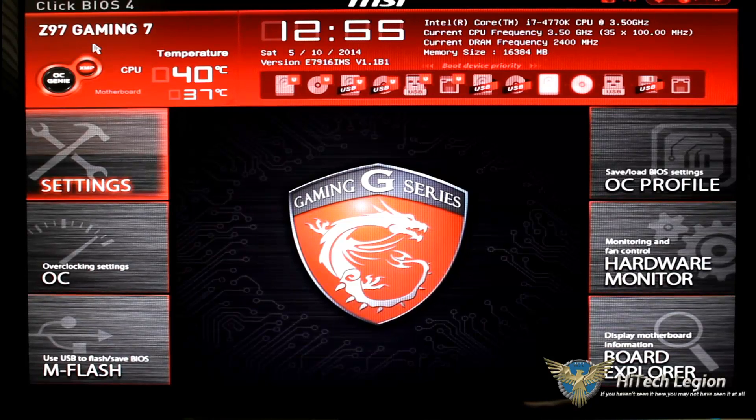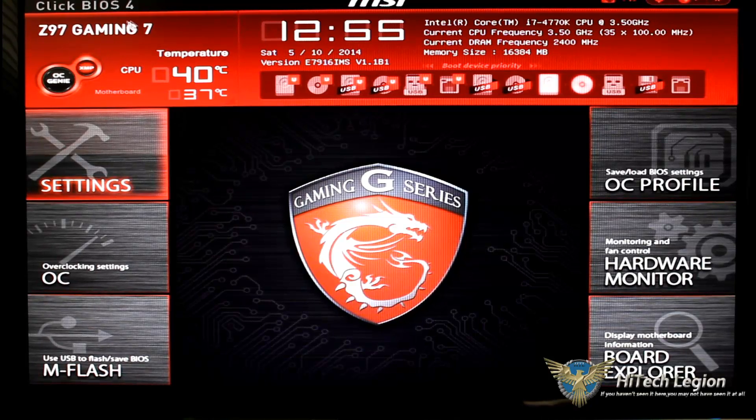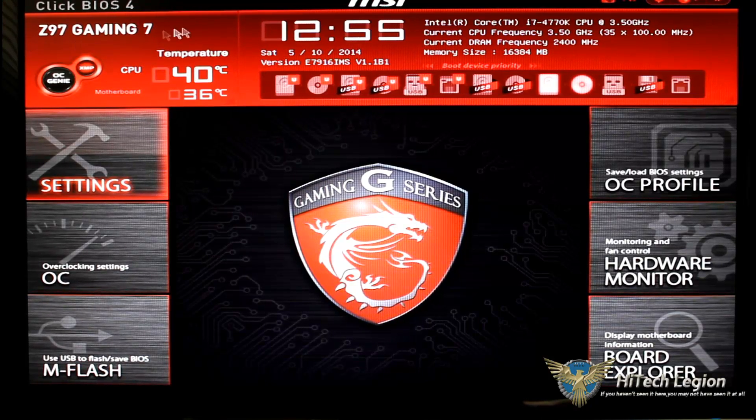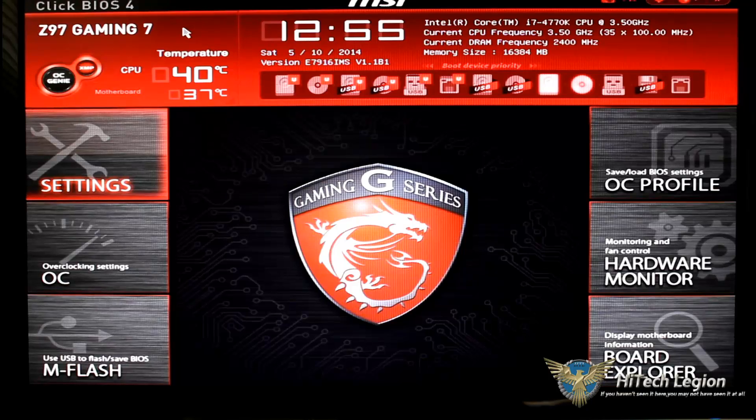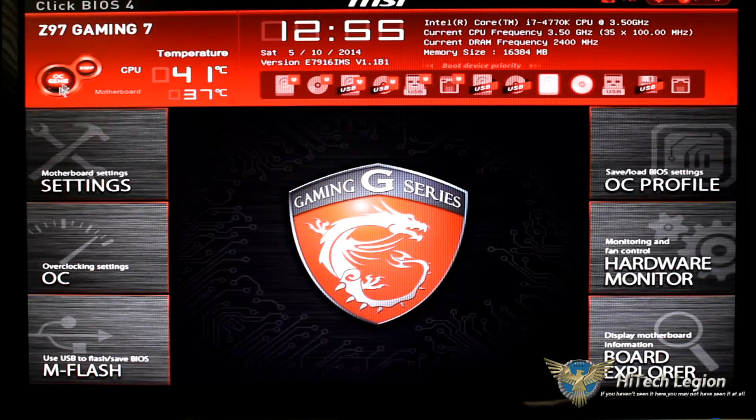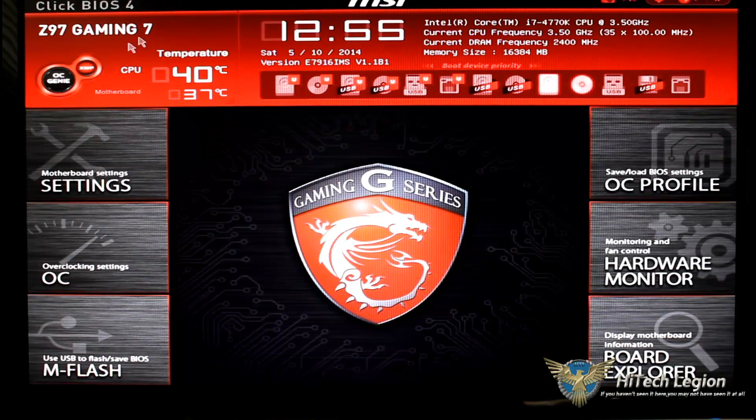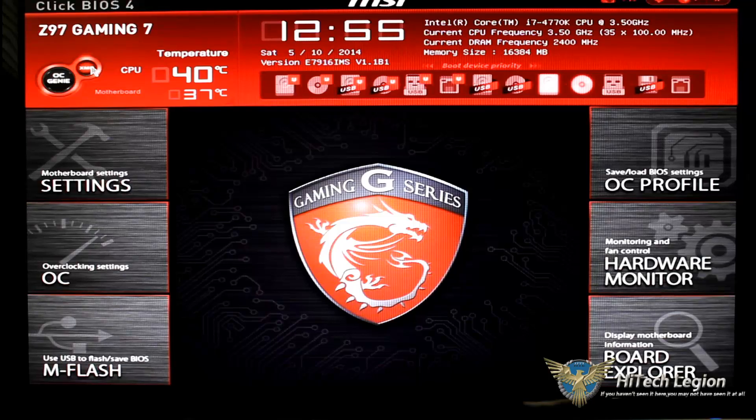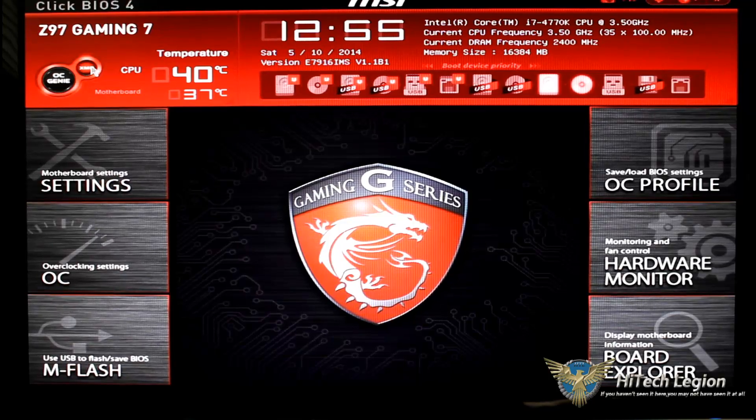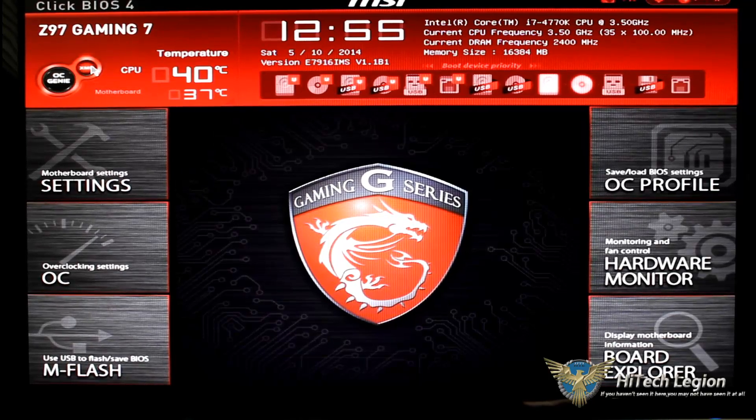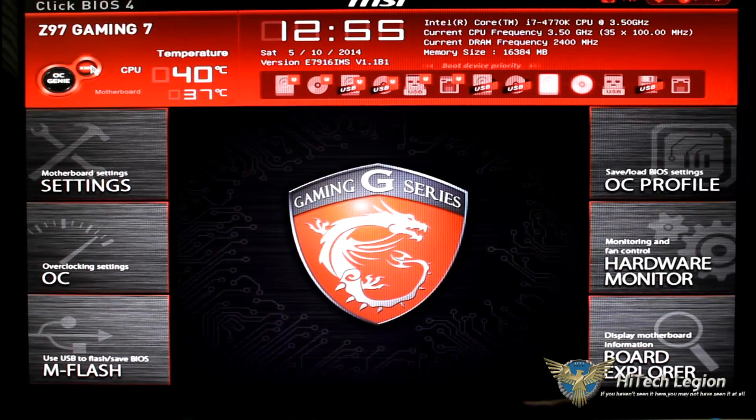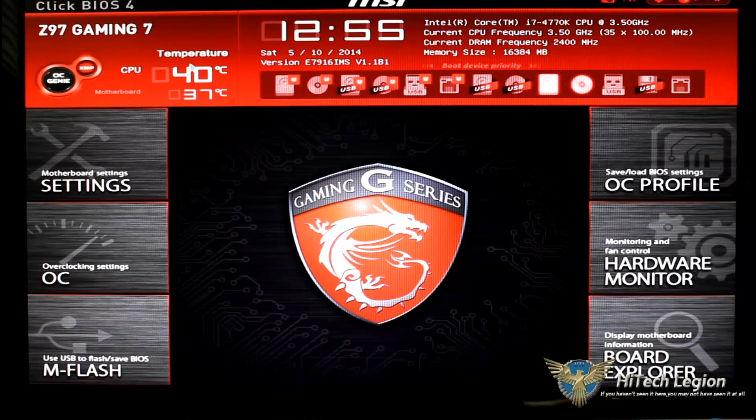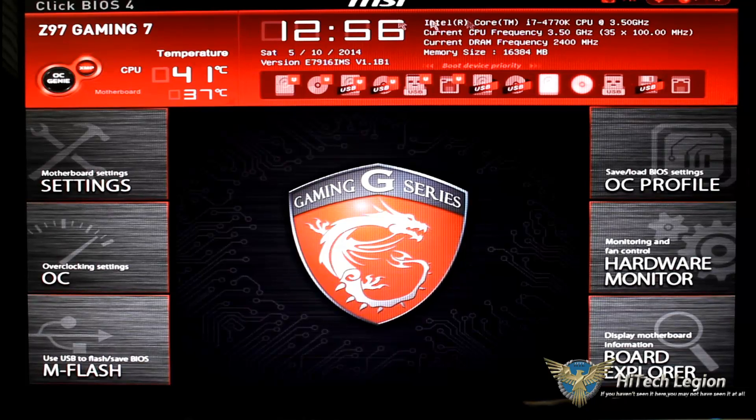Of course we have the Z97 gaming up at this time so let's go ahead and take a look at the UI. It says the name of the board underneath that we have our OC Genie button and we have an XMP button now so it's right up front. You want to turn on XMP just click the button.